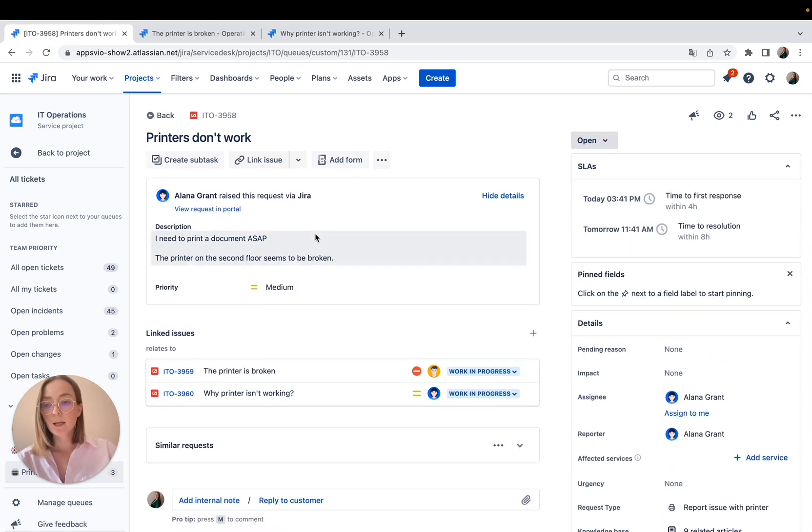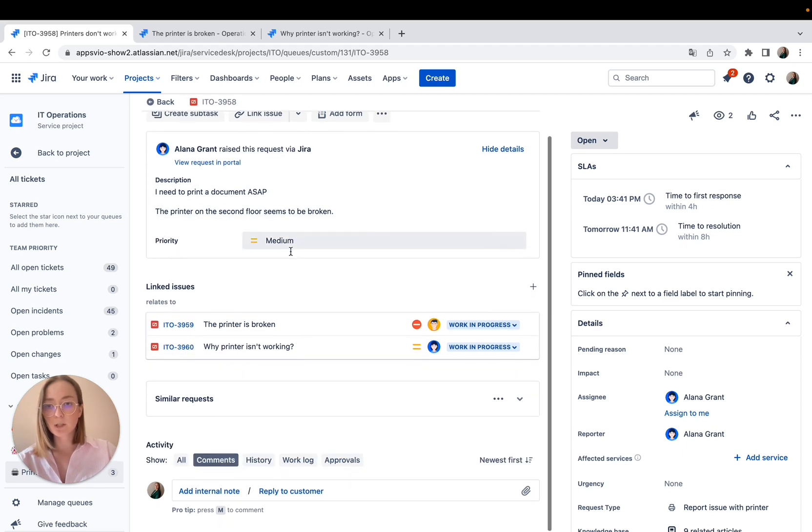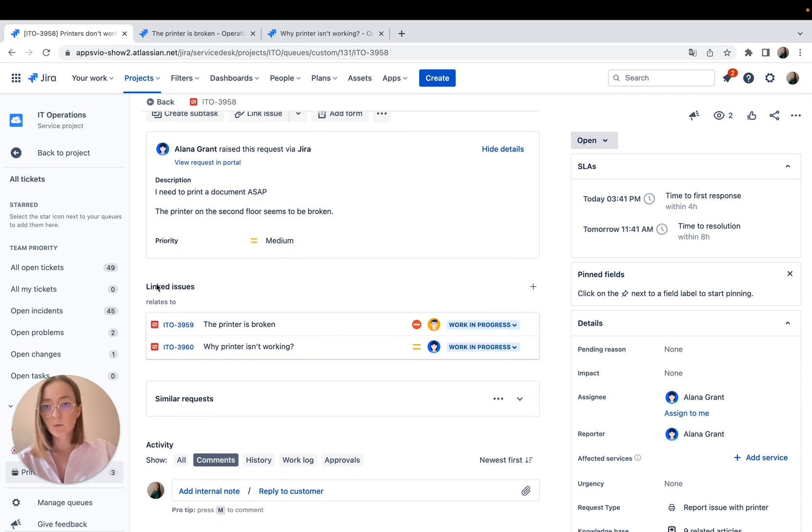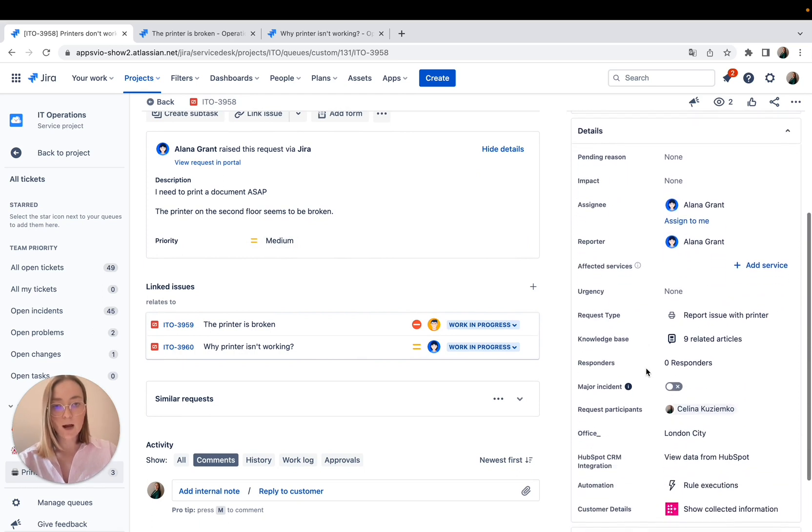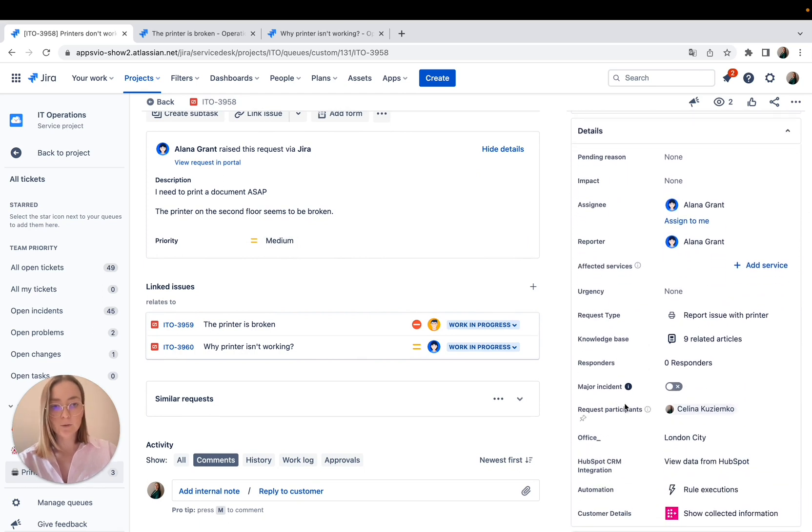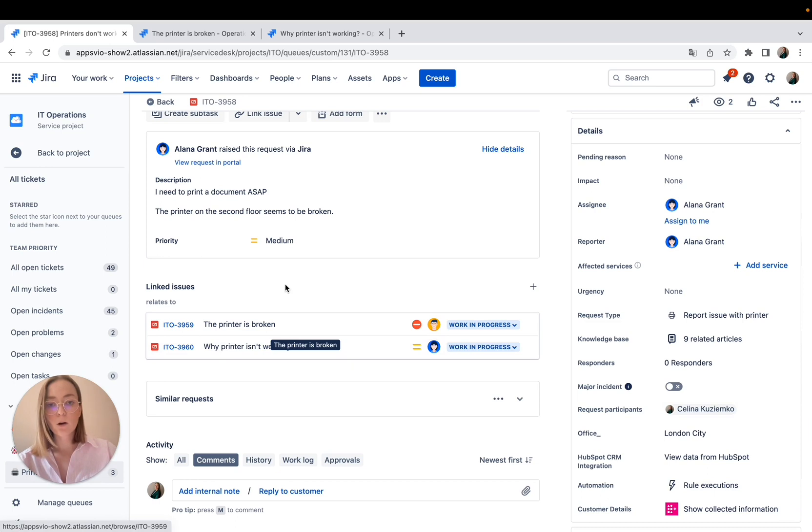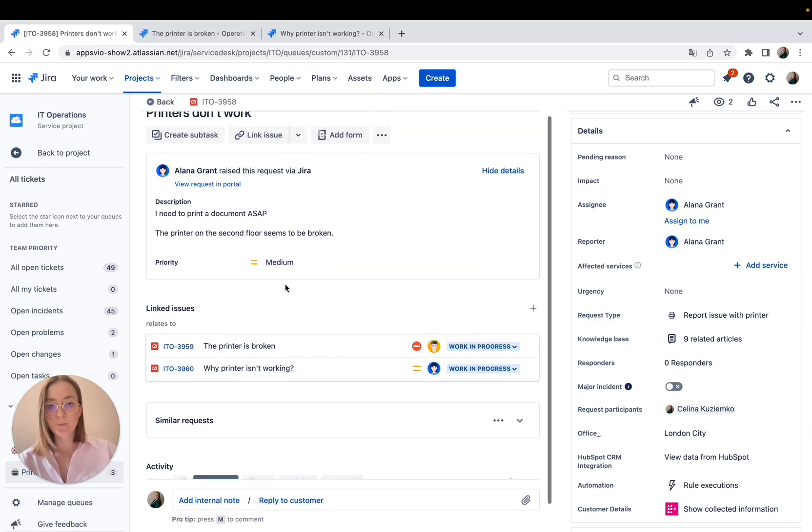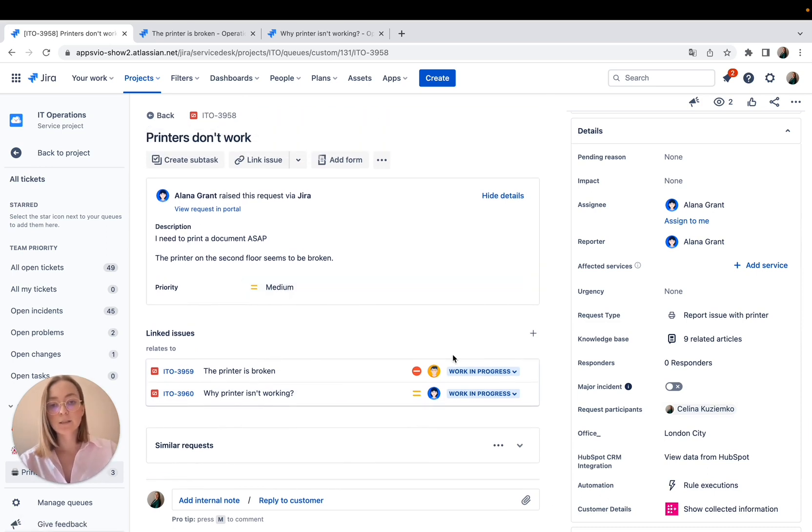And we have merged everything we wanted. So here is the description. The priority is changed. We have linked issues. And the merging process also added the request participants. So it all looks good. And as you can see, auto merge feature is life saving in such situations.